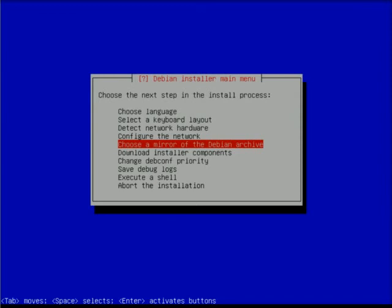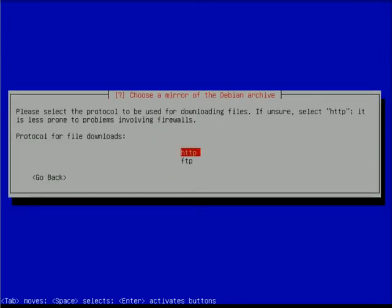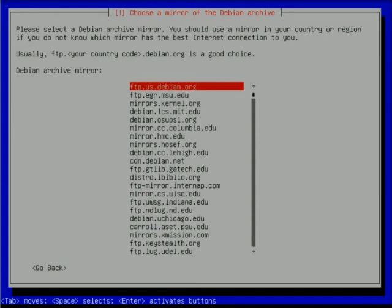Now it's asking me to choose a mirror of Debian. I'm going to choose my protocol as HTTP, select United States, and the default is ftp.us.debian.org, which is the same mirror we selected originally, so we'll hit enter on that.